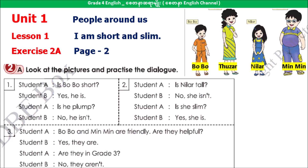Track 2. Exercise 2A. Look at the picture and practice the dialogue. Is Bobo short? Yes, he is. Is he plump? No, he isn't.